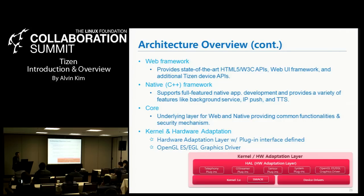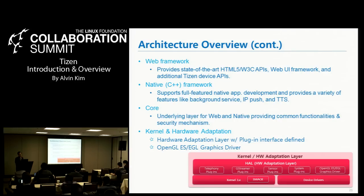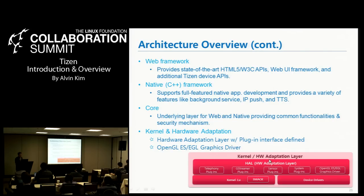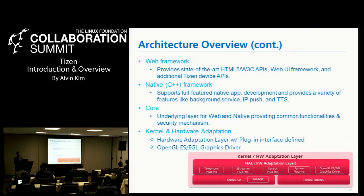At the kernel and hardware adaptation layer, we have defined many plugins so that any vendor or manufacturer can plug in their own component into each plugin, and Tizen itself can correctly run without depending on each specific plugin implementation as long as the plugin interface is satisfied. We also have OpenGL ES and EGL graphics drivers here. Many kinds of kernel layer optimizations have been made. For example, in the next session, Mr. Han from Samsung will introduce optimizations for memory management.